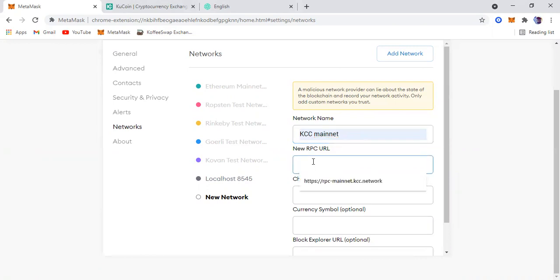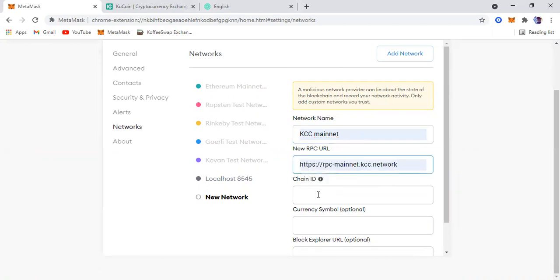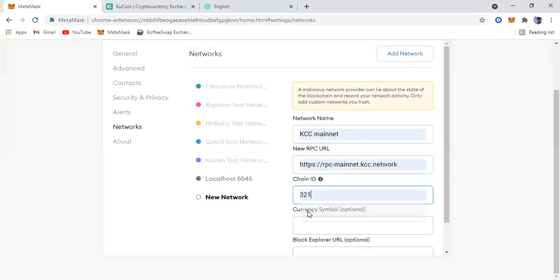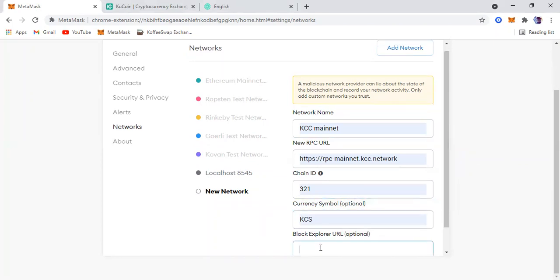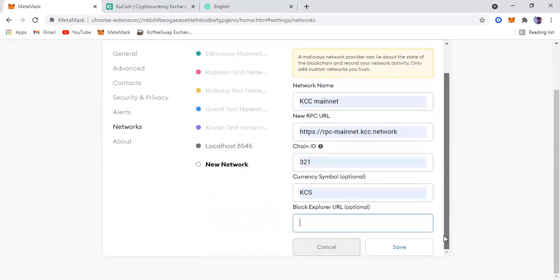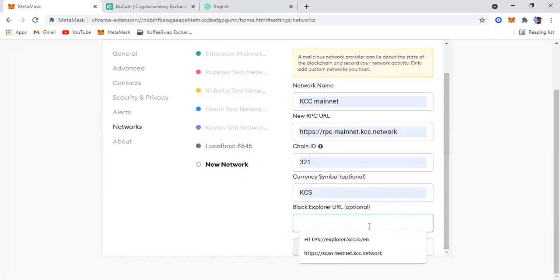The RPC mainnet network chain ID is 321. The currency symbol is KCS, obviously because it's KuCoin exchange, and the block explorer. Remember that this is optional.